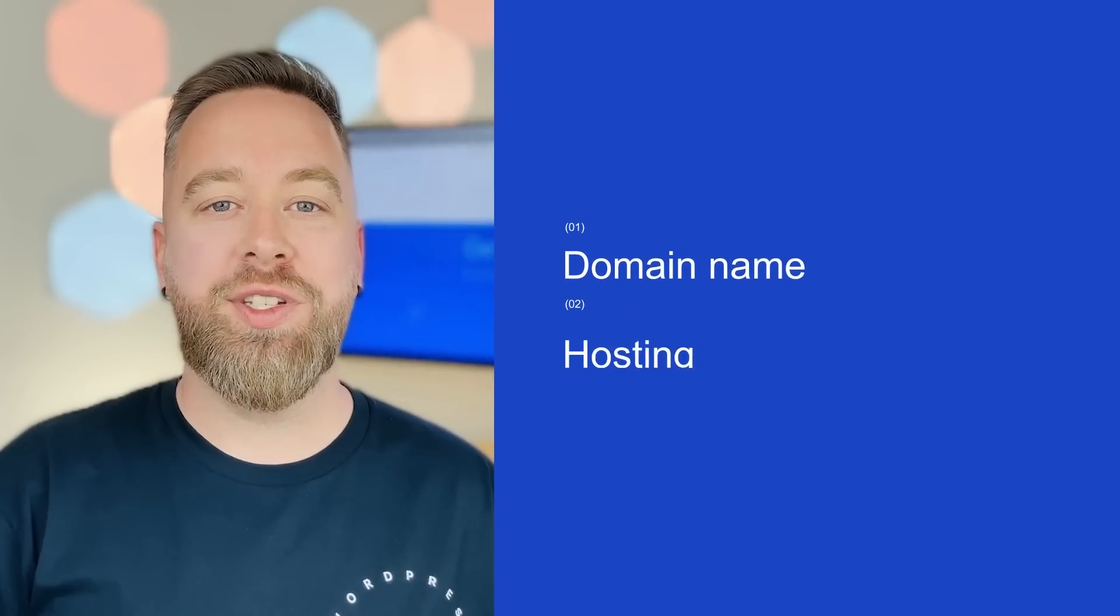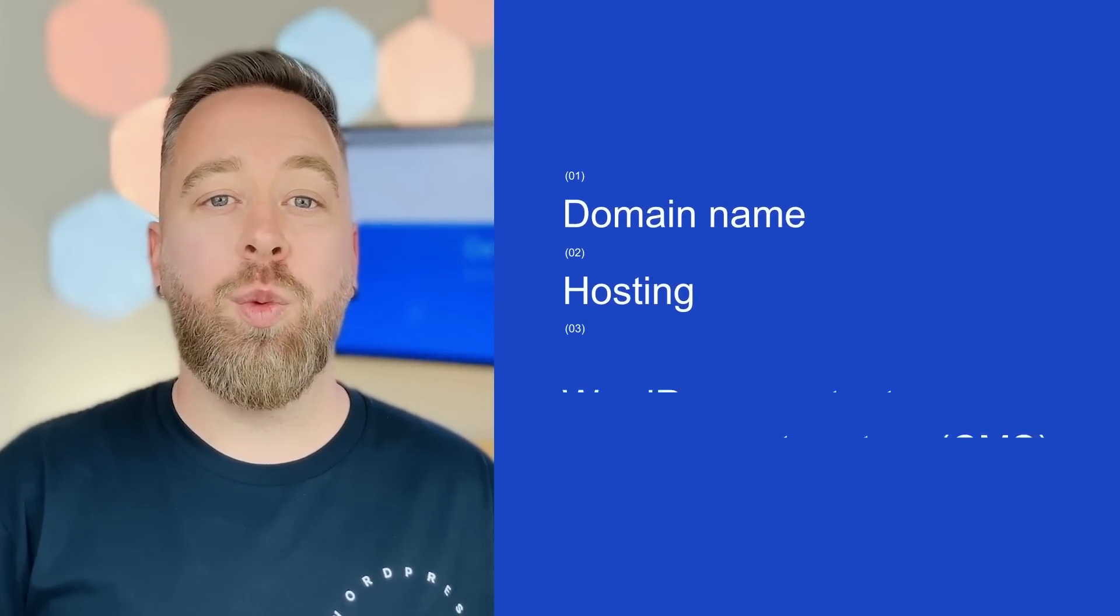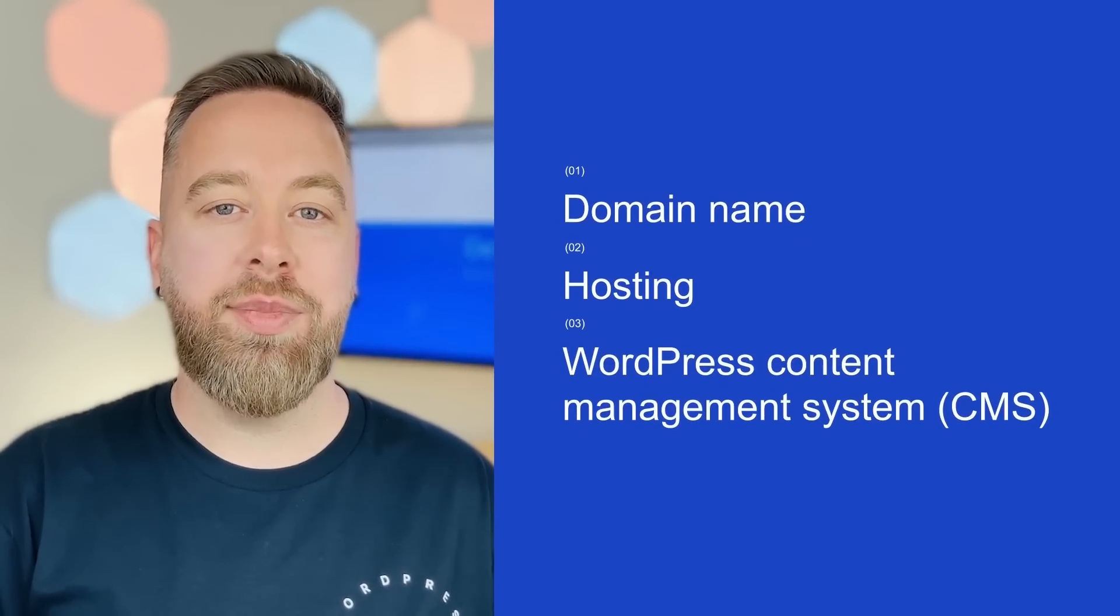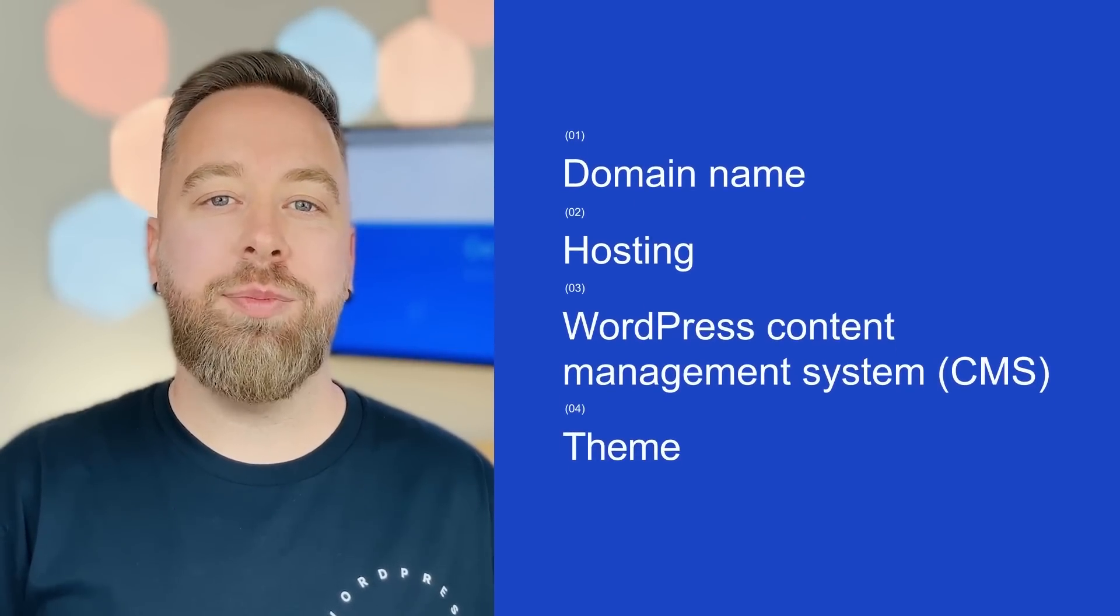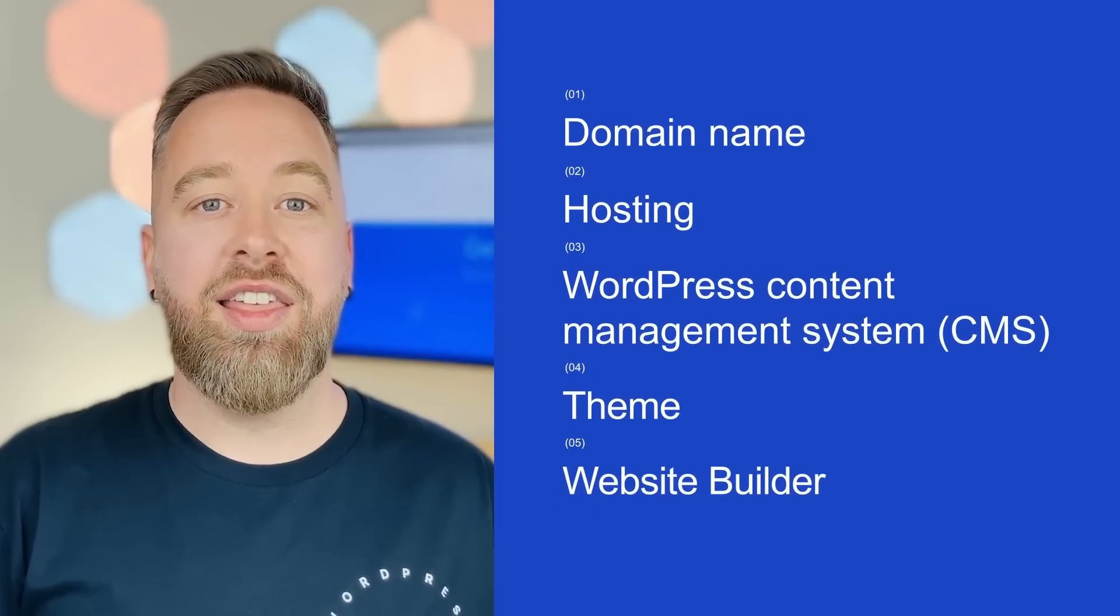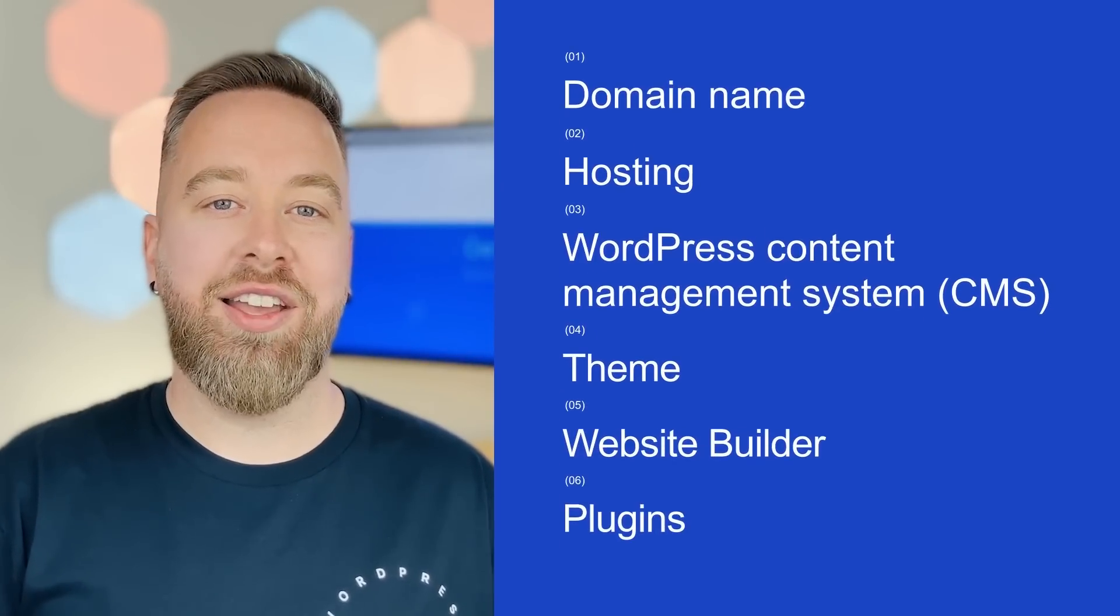Your WordPress website consists of six components: domain name, hosting, the WordPress content management system, the theme, a website builder, then lastly plugins. In WordPress's old world you had to assemble these six components from countless different vendors, pay each vendor separately, install each component separately, and deal with all the incompatibilities and complications on your own.